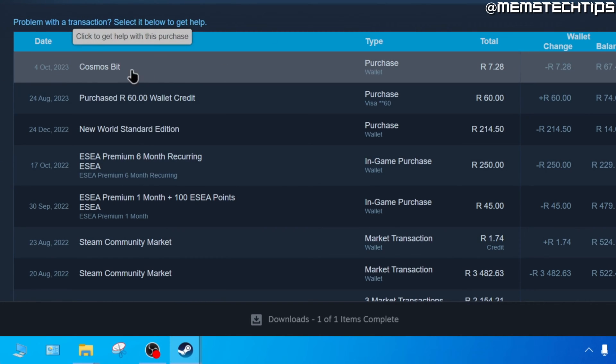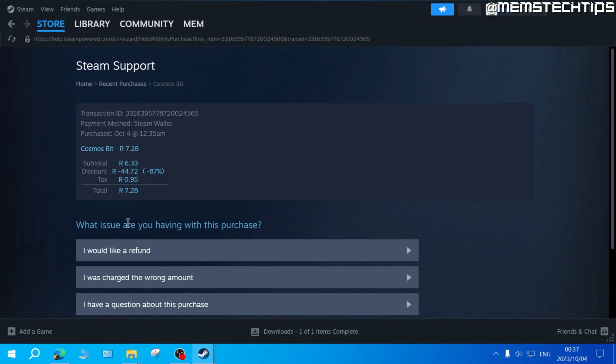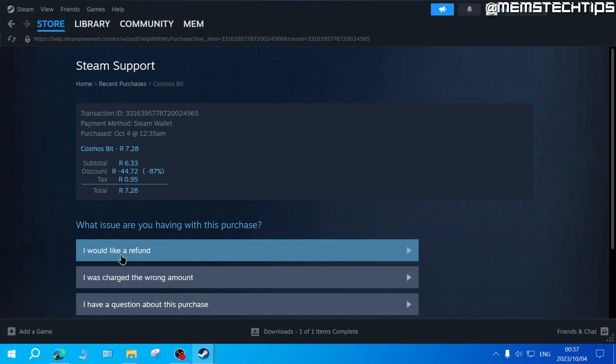Now select the game you want to refund. Next, where it says what issue are you having with this purchase, click on I would like a refund.